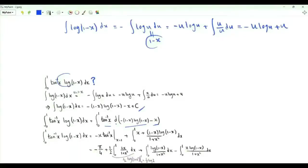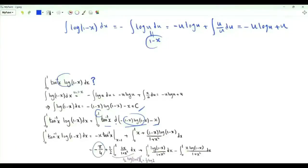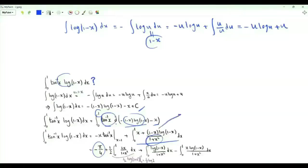At x equals 0 this bracket times the inverse tangent is 0. As x tends to 1 from below, the bracket tends to 0, so the upper limit gives minus the inverse tangent of 1, which is minus pi over 4. We also obtain the integral from 0 to 1 of (x plus 1 minus x log(1 minus x)) over (1 plus x squared). We can split this into three integrals.